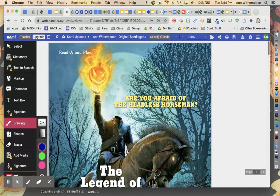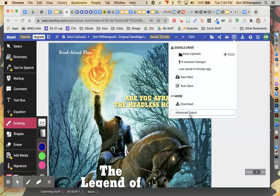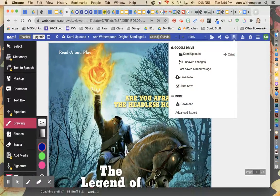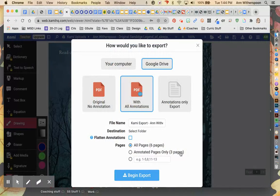What I need to do is come back up here to the Save button and click on that, then come down here and select Advanced Export. Once I get to this window, I want to save it to my Google Drive because it's going to save in my Cami folder.